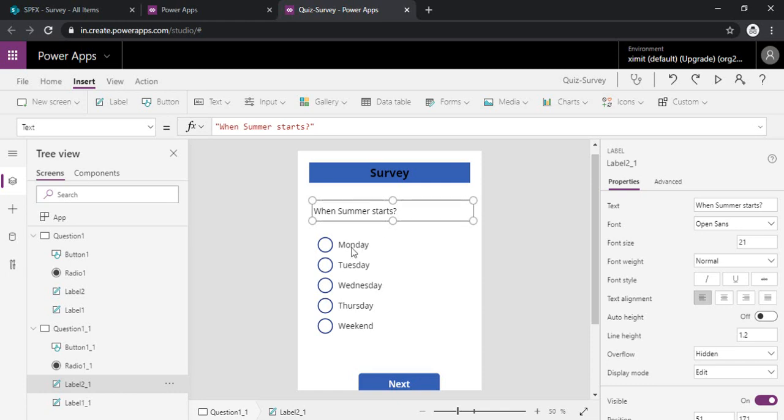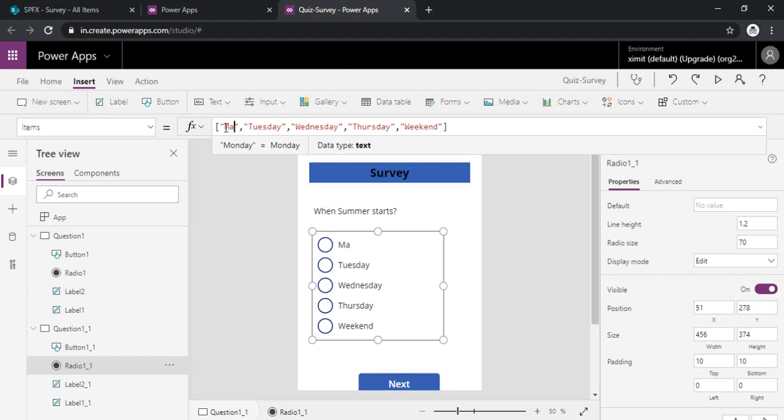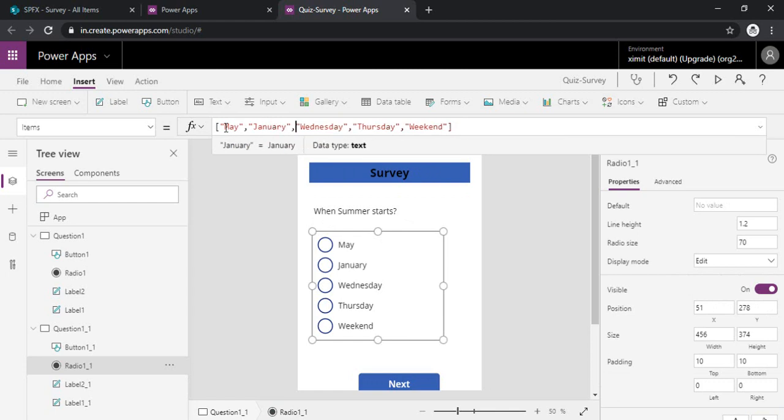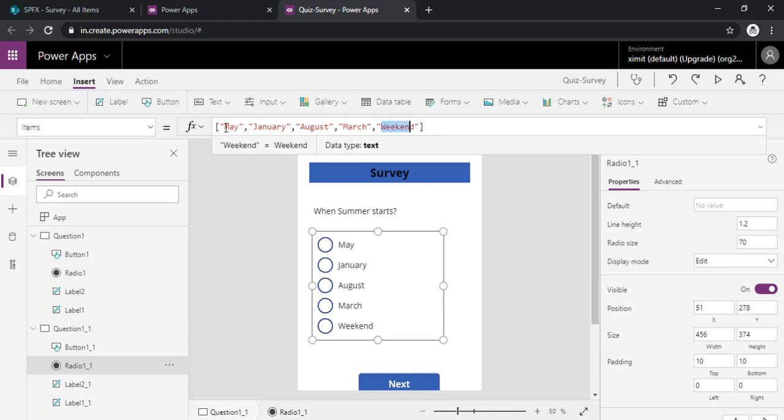So let's say I just change options: May, January, August, March, October.